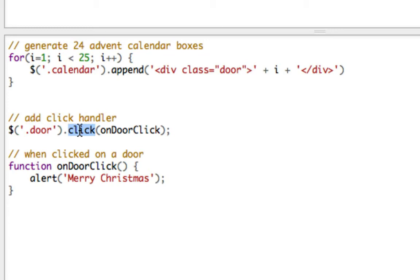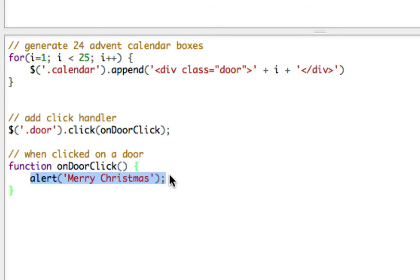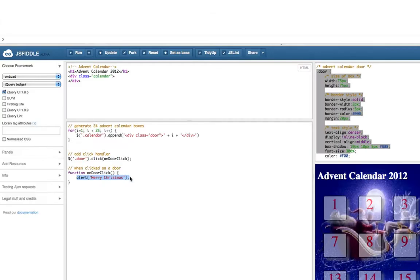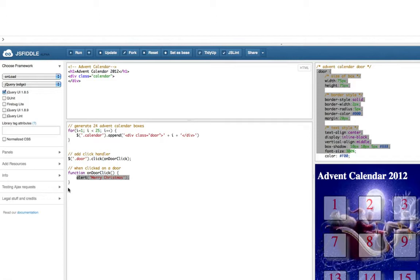You add a click handler as in something that happens when you click on it and that code is a function called onDAWClick which I've got down here. And at the moment it just says alert Merry Christmas which is what brings up the little error message dialog box thing.